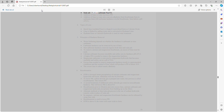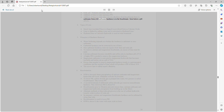Soda ash — sodium carbonate. Addition of lime to water increases pH. Addition of lime to water also converts alkalinity from bicarbonate form to carbonate form. All carbonate hardness is in the bicarbonate form below a pH of 8.3.